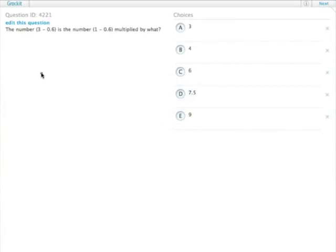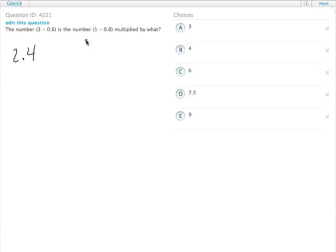So, the number 3 minus 0.6 is the number 1 minus 0.6 multiplied by what? Our first step, of course, is to figure out what those numbers actually are. 3 minus 0.6 is 2.4. 1 minus 0.6 is 0.4. So, 2.4 is 0.4 times what?